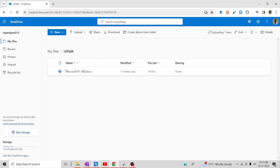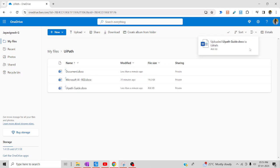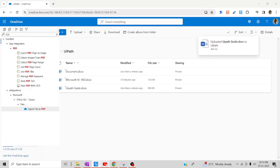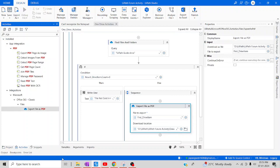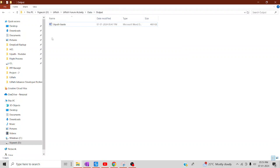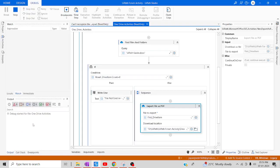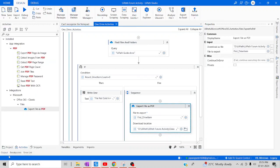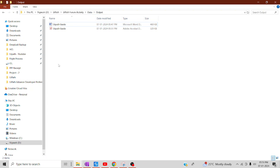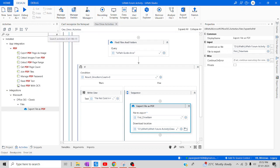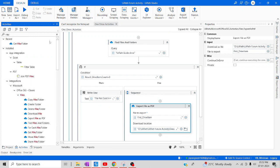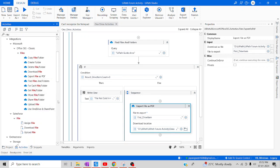The file has been uploaded. Let me save and debug. What should happen: it should detect the document in the OneDrive folder, convert it, and provide it as a PDF in the output folder. The execution is done. Going to the output panel, you can see a PDF file has been created — the document was converted successfully. Likewise, you can utilize all these OneDrive activities in your automation. In the next session we'll discuss Copy File/Folders, Delete File/Folders, and Move File/Folders. I hope this session was helpful — thanks for watching, happy learning, have a good day!